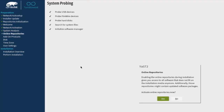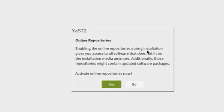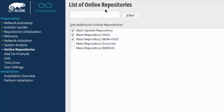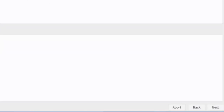This is the system probing screen. There's an option for online repositories — enabling them during installation gives you access to all software that doesn't fit on the installation media, and those repositories may contain updated software packages. I'm going to select Yes to activate online repositories. These are the listed repositories; I'm going to leave the four selected and click Next.